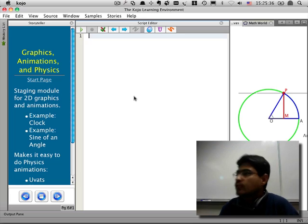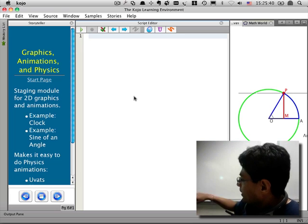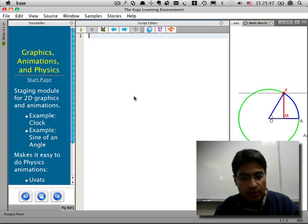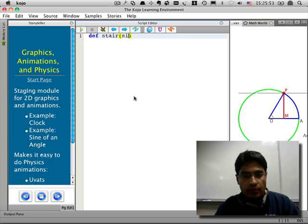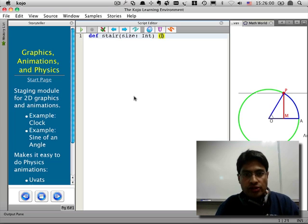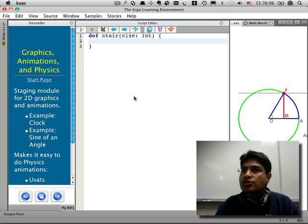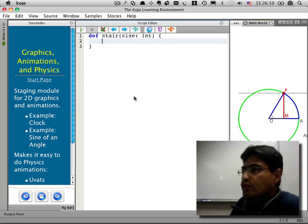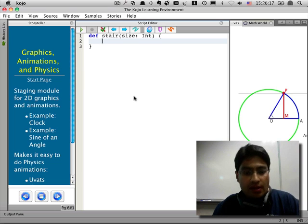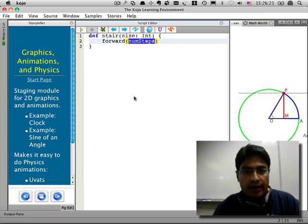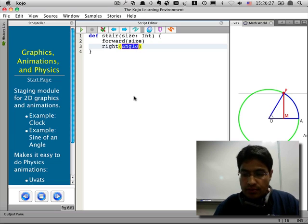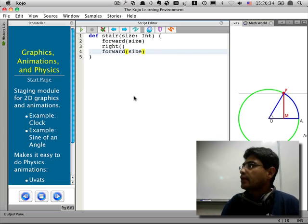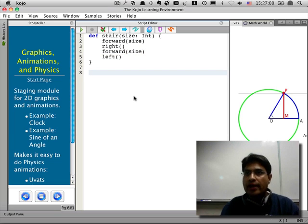Let's say we wanted to make a staircase on the screen. But each stair would be like a vertical line, then a horizontal line. That would be one stair, and then we want a whole staircase of stairs like that. So I could create a command called stair and give it an input which is the size of the stair that this command should make. How do you think we should make a stair within Kojo? What would be the commands to make a stair? Go forward by size. And then turn right. And then go forward by the same size. So we've defined a stair command.